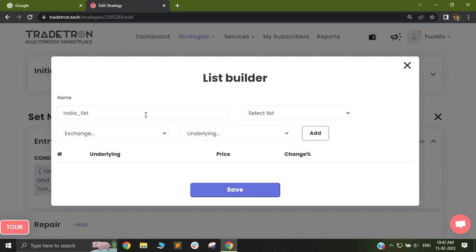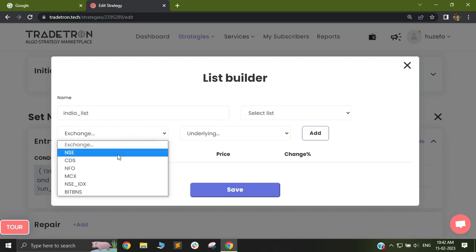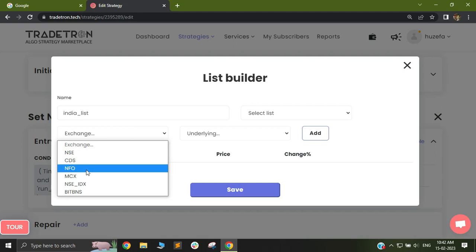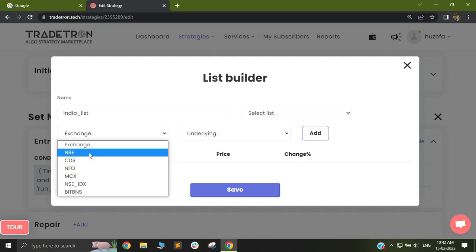In this list, I will now select my exchange. Make sure that the exchange you select here is dependent on the trade you want to take. If you want to trade in futures and options, you will select NFO. If you want to trade in the cash segment, you will select NSE.